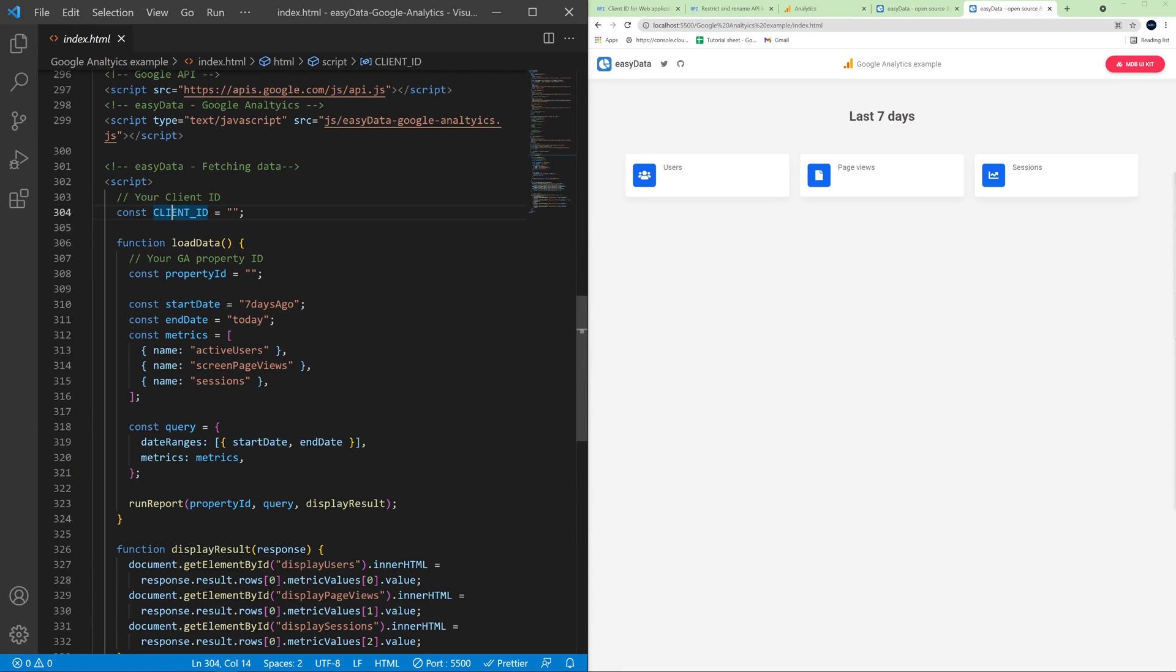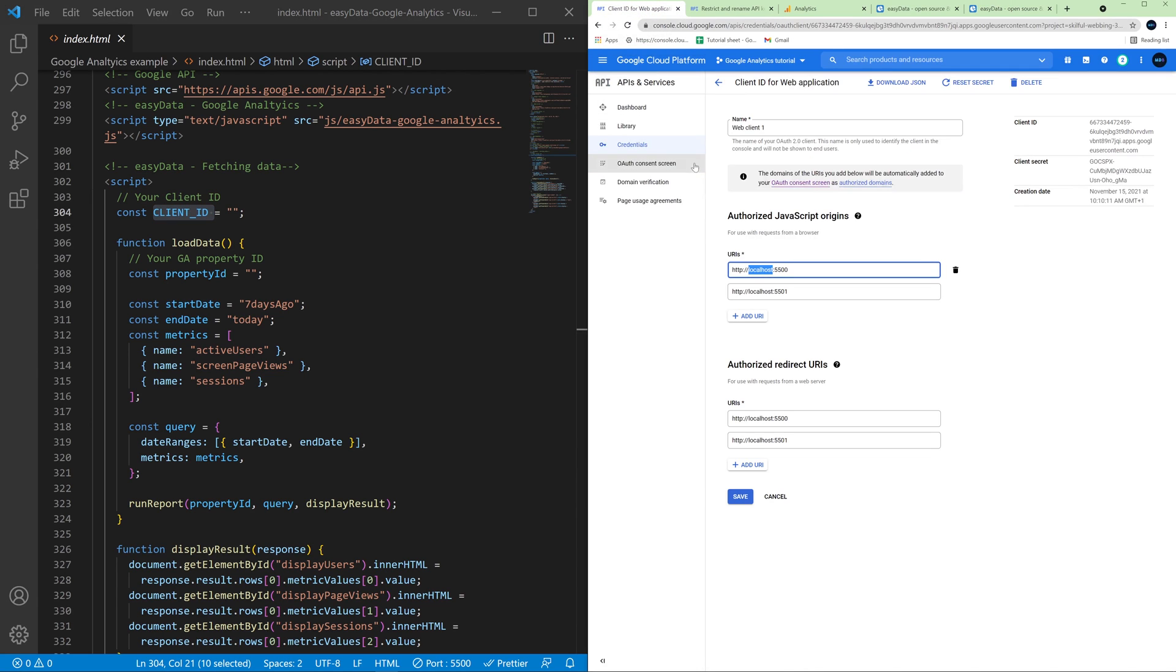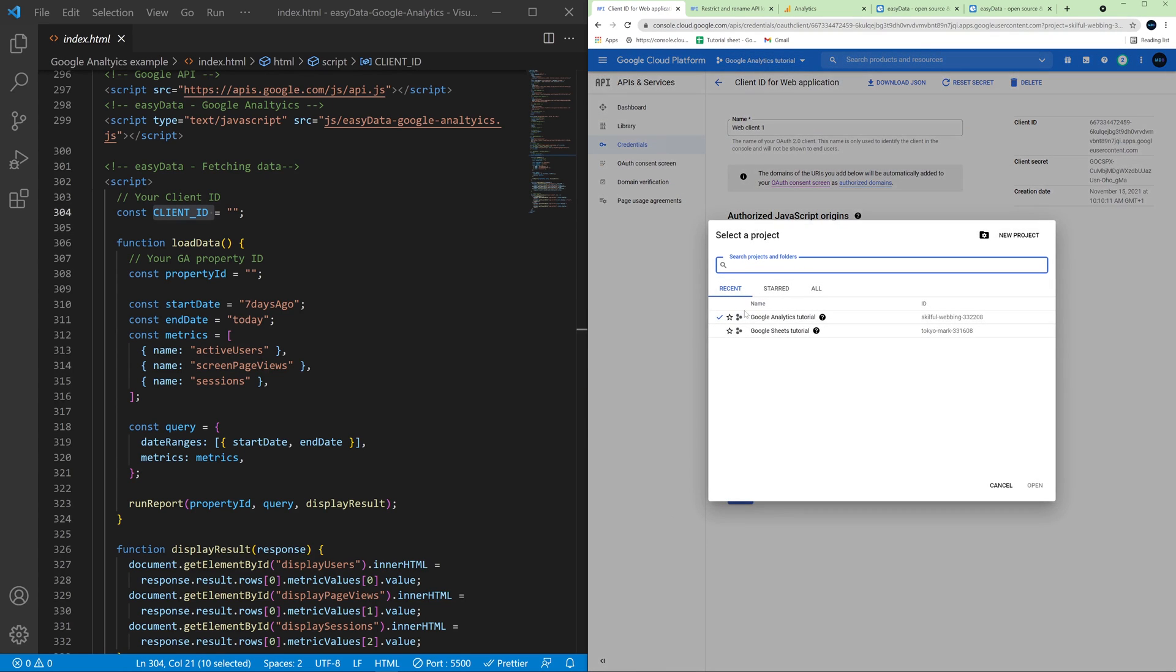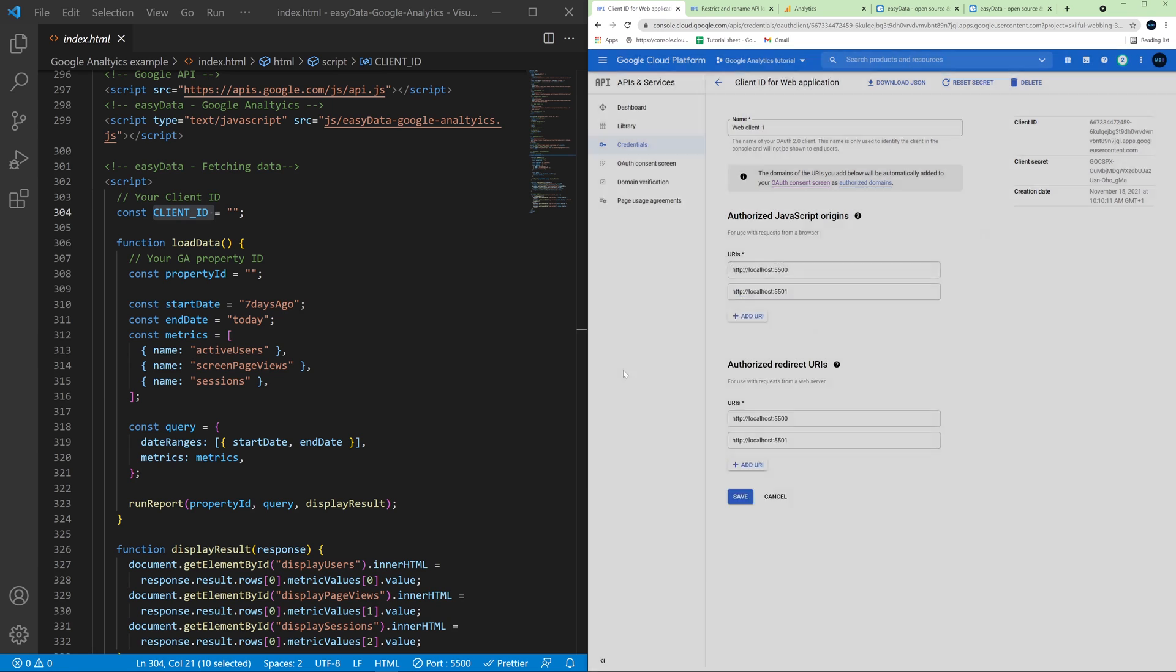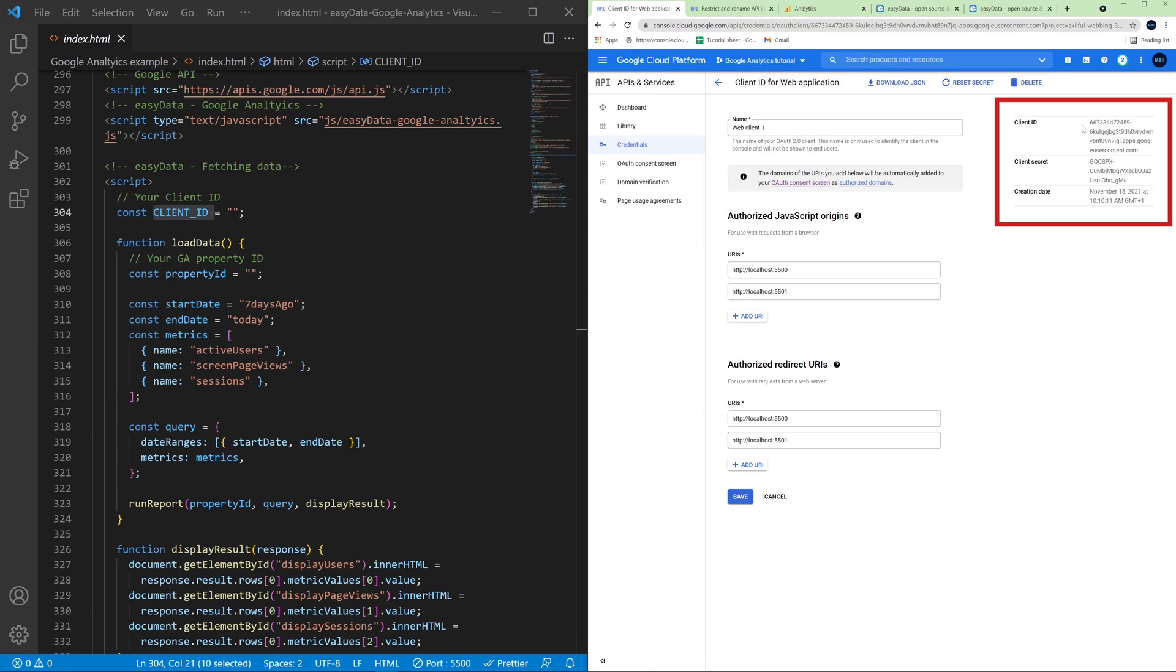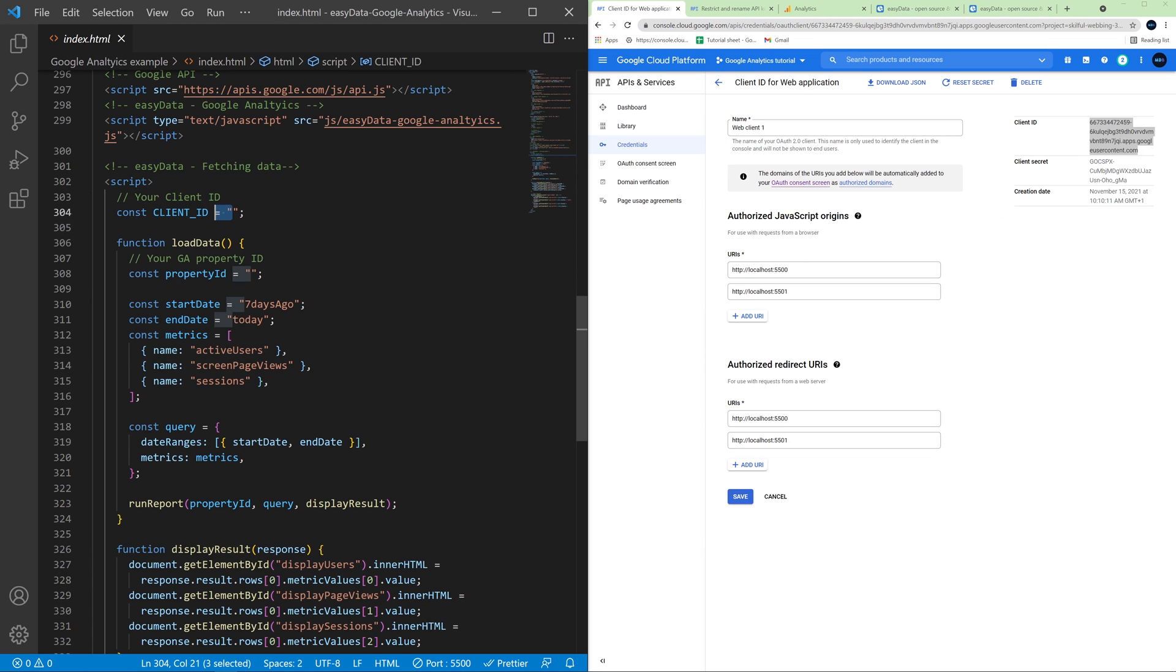So first let's fill our client ID. So coming back to Google Cloud Platform and here in the credentials of our app. So make sure that you choose the correct app. Here we can find client ID. So let's copy this and let's paste it here.